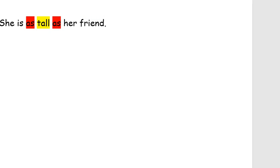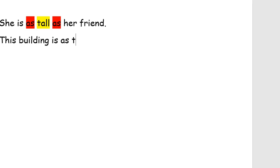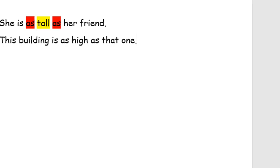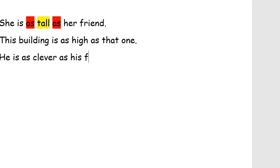She is as tall as her friend. O, dostu kimi hündürdür. Növbəti nümunəyə baxaq. This building is as tall or as high as that one. He is as clever as his father. O, atası kimi ağıllıdır. Burada ikisi də eyni keyfiyyətə malikdir — o, bina kimi hündürdür, o, atası kimi ağıllıdır. Ona görə as-as bağlayıcısından istifadə edirik.